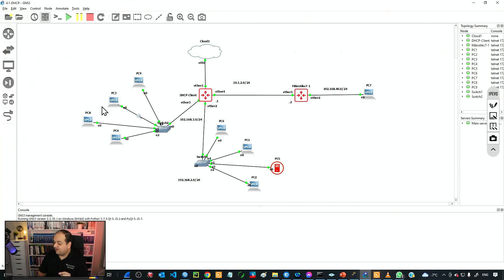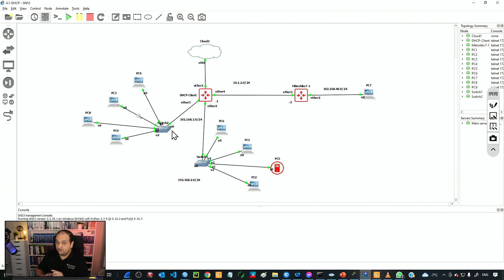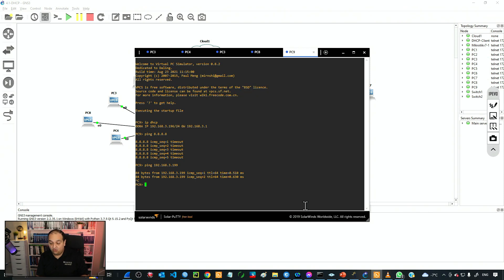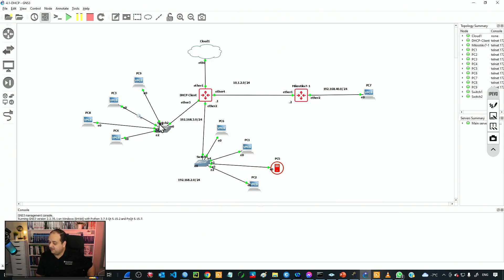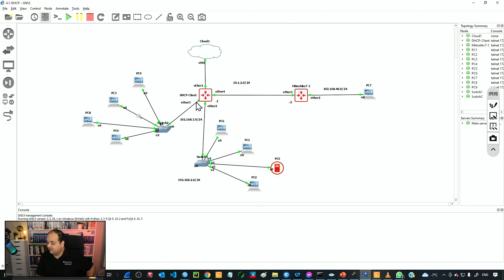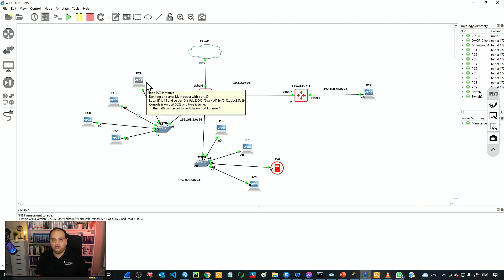Note that if that device tries to reach devices in the same network, that will work because the connection goes directly through the switch without hitting the router. This applies only when that device tries to reach remote networks. For example, if I ping 192.168.3.199, that works because they're in the same network — frames just go from that PC to the switch and then to the destination. But if that PC tries to reach a remote network, it needs the router's MAC address, and the router will not provide that information, so that PC won't be able to talk to remote devices.